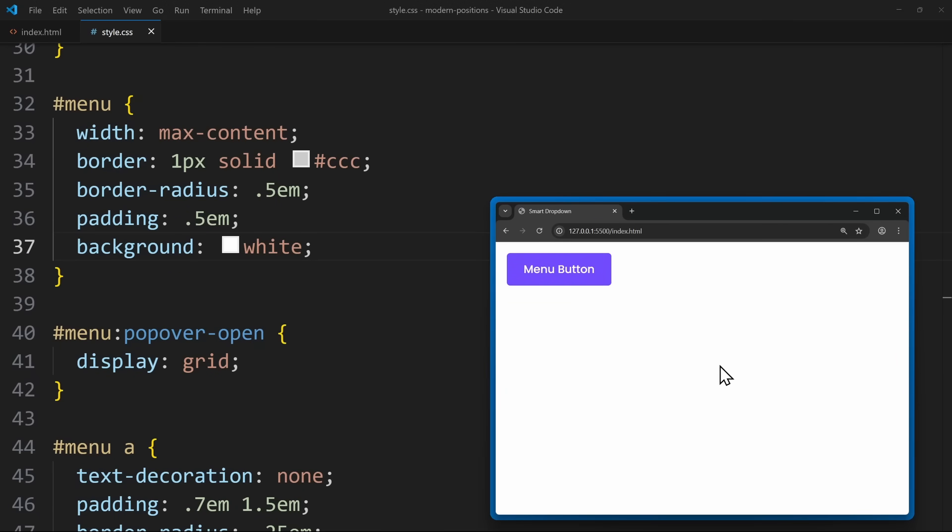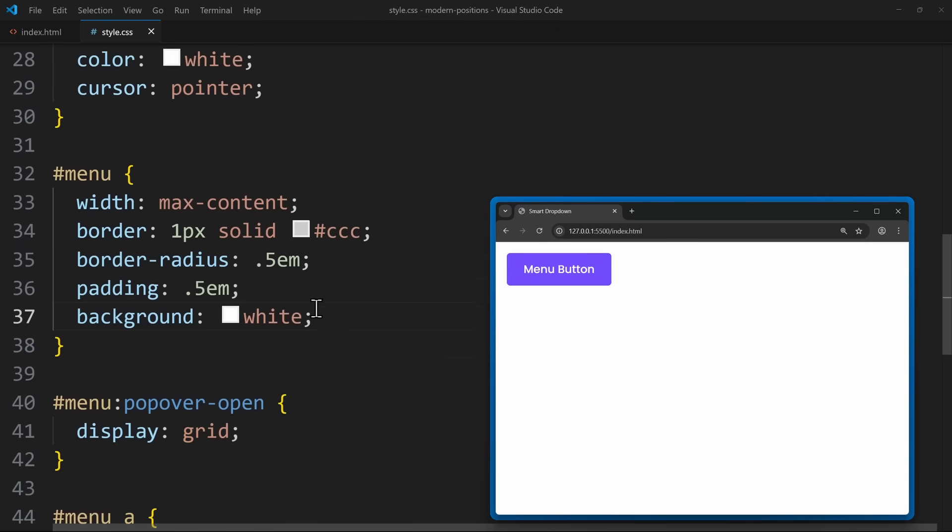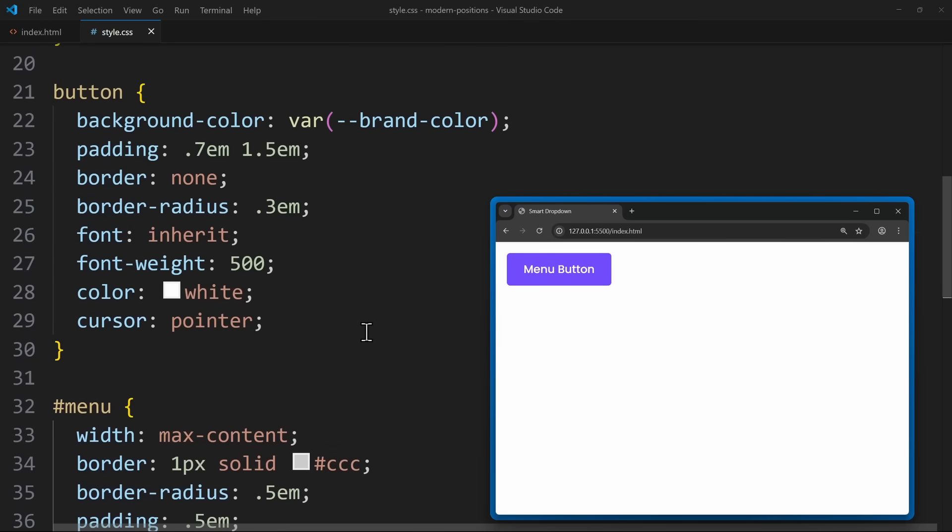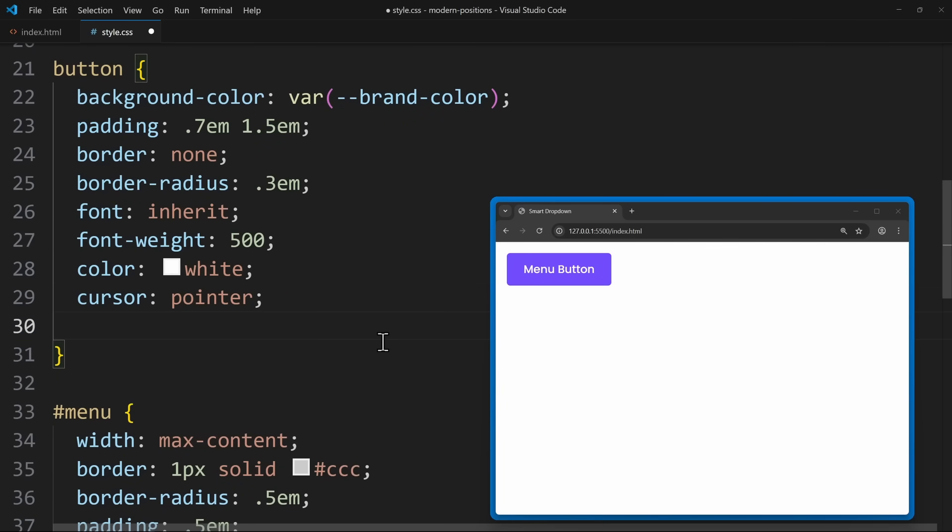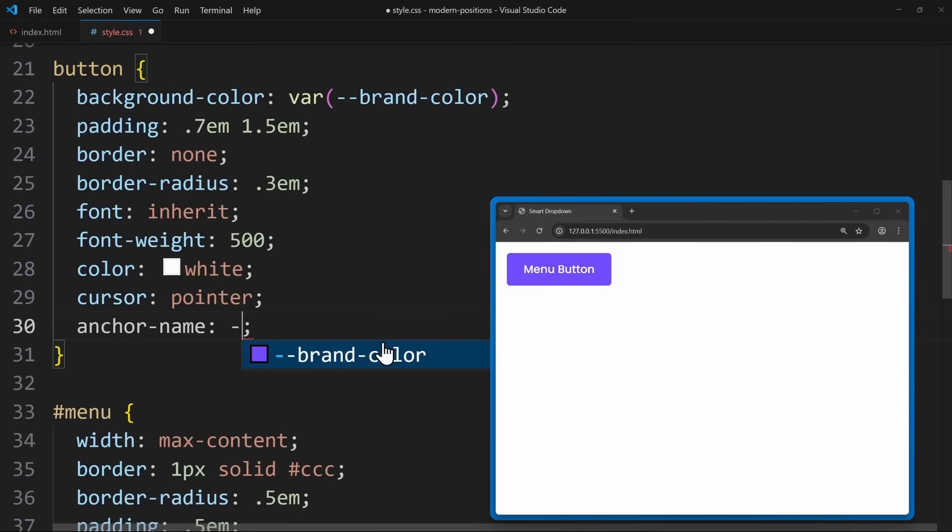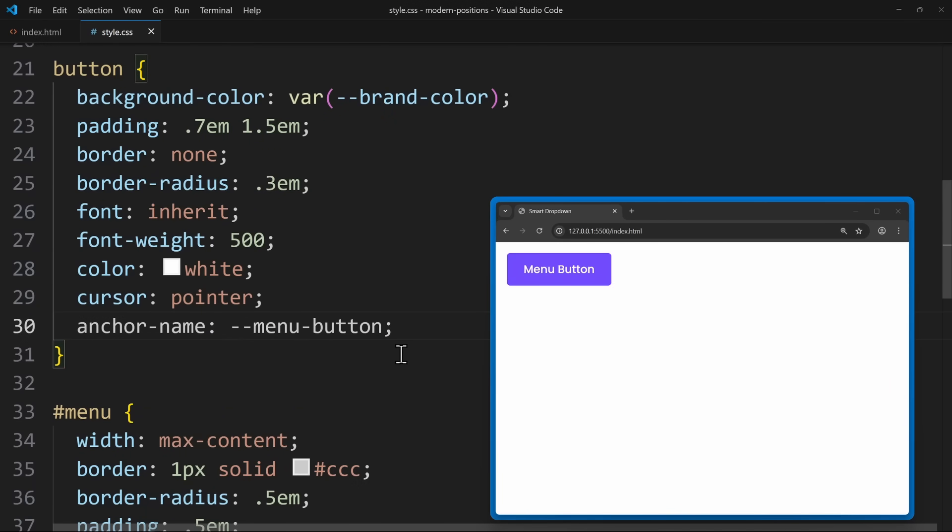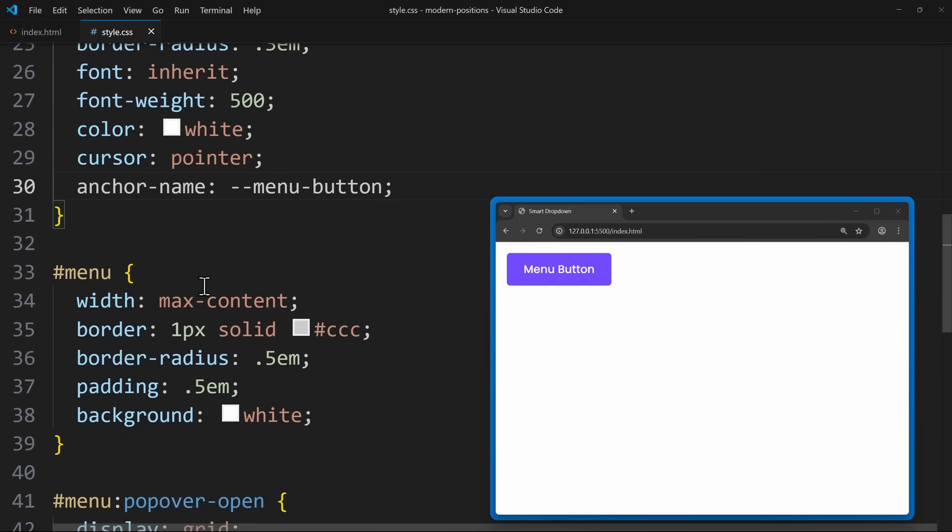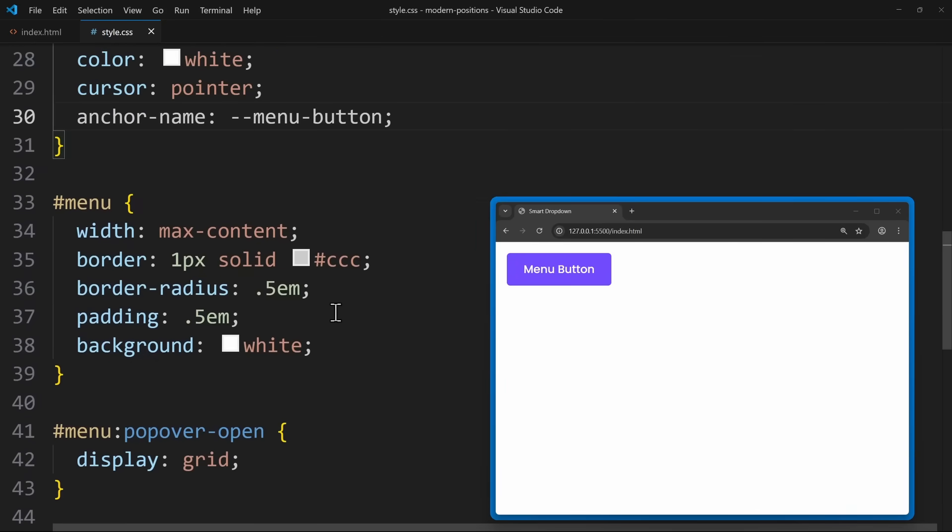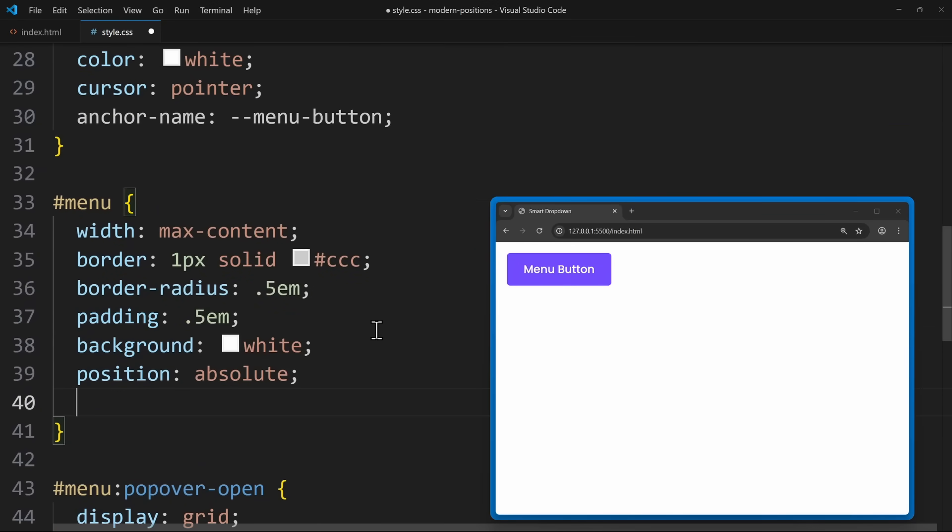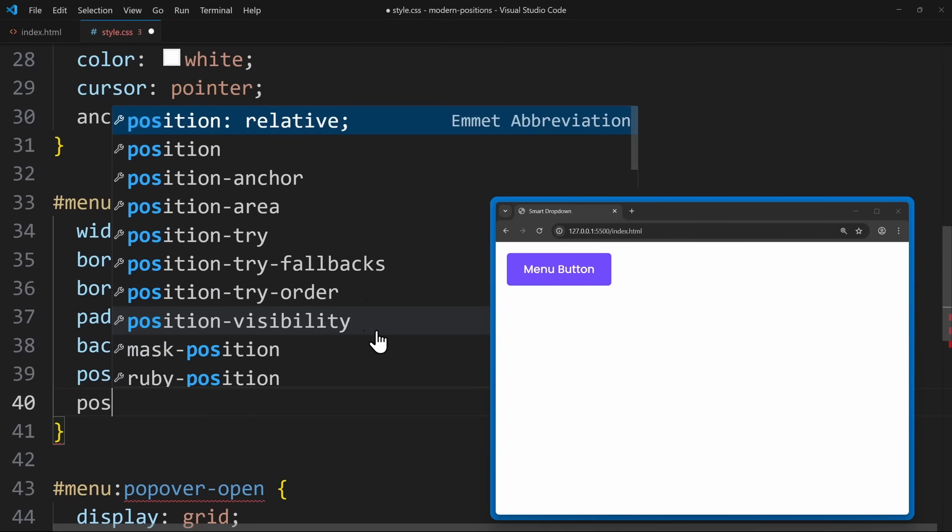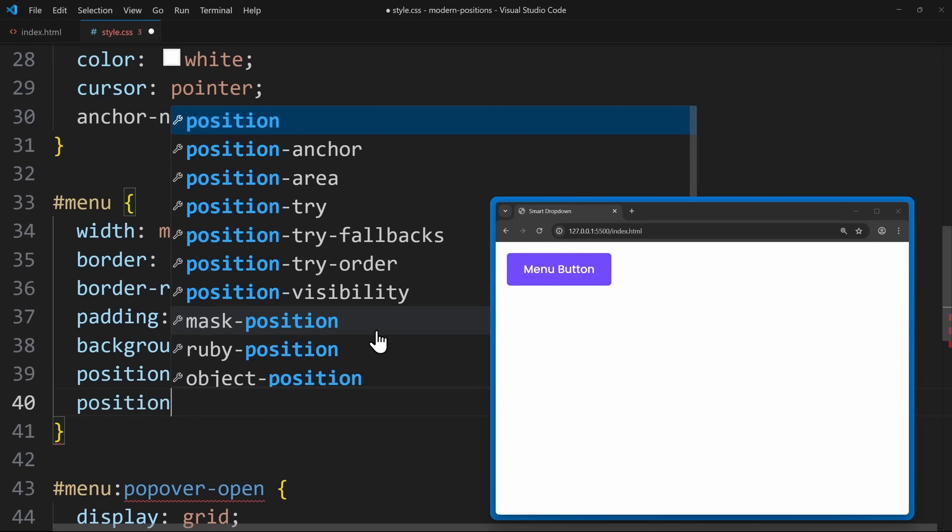Anchor positioning is a new CSS layout feature that allows one element to anchor itself to another element. Think of it like saying, this menu should be positioned relative to that specific button. And to achieve that, we simply follow two steps. Step one, give the button an anchor name. For example, --menu-button. We do that similar to how we define custom properties, using two dashes. Step two, tell the menu which anchor it should follow. So the menu needs position absolute and position-anchor: menu-button.